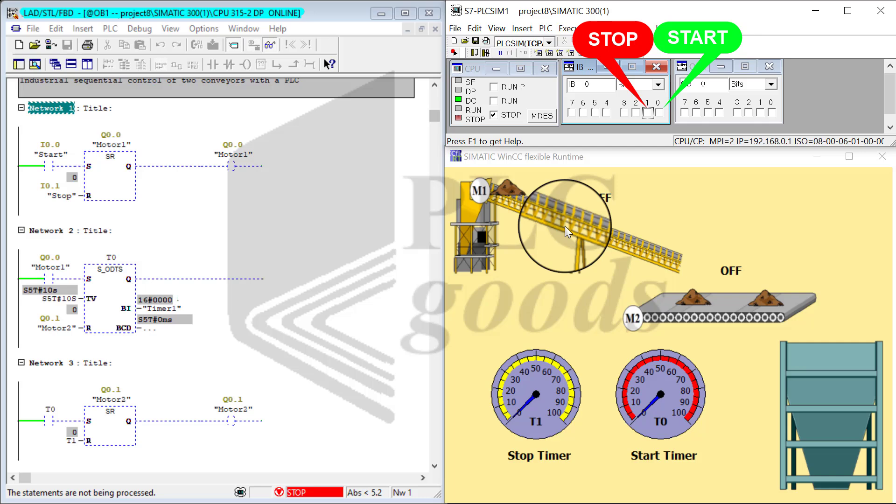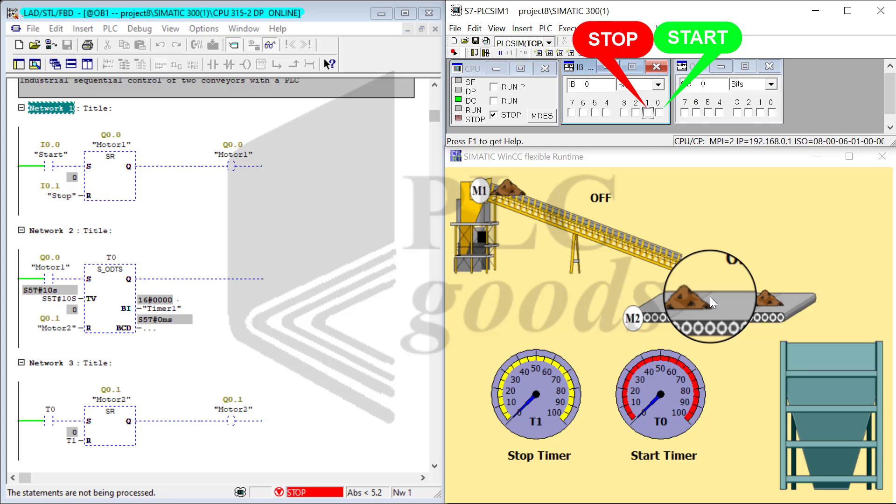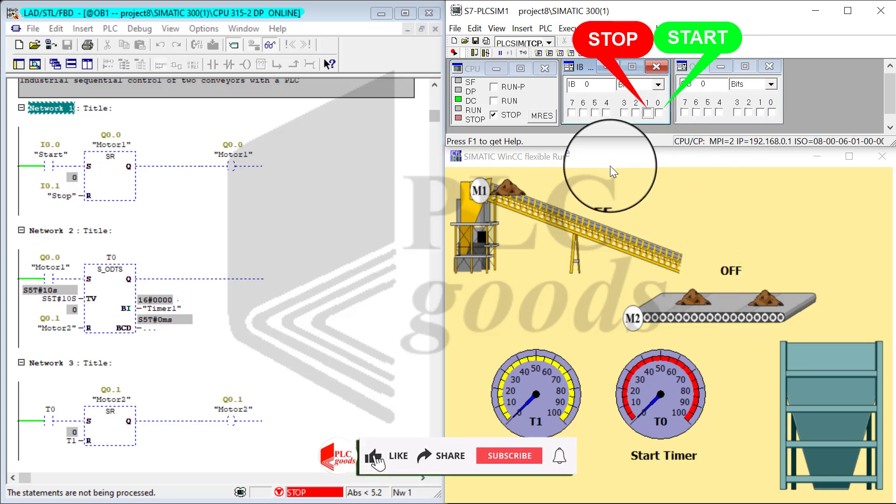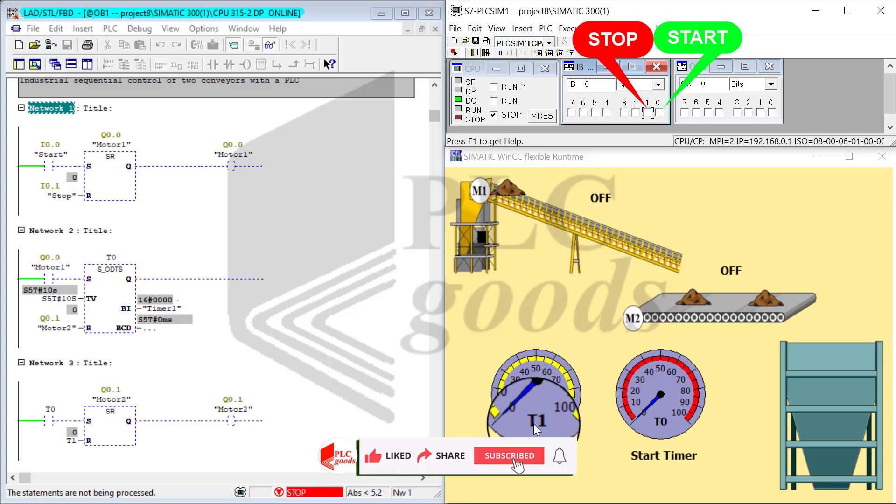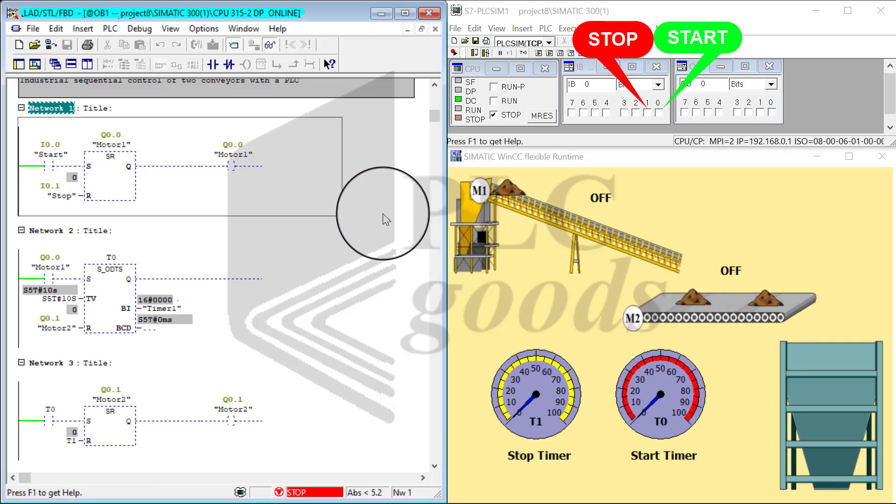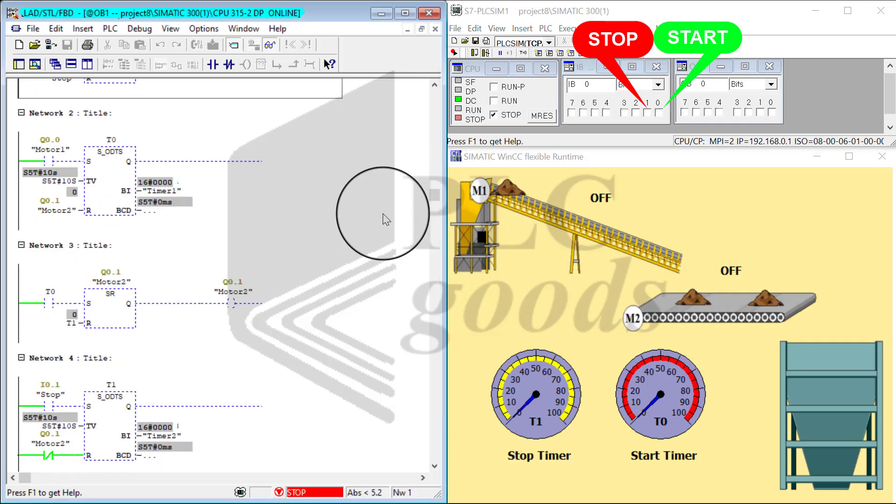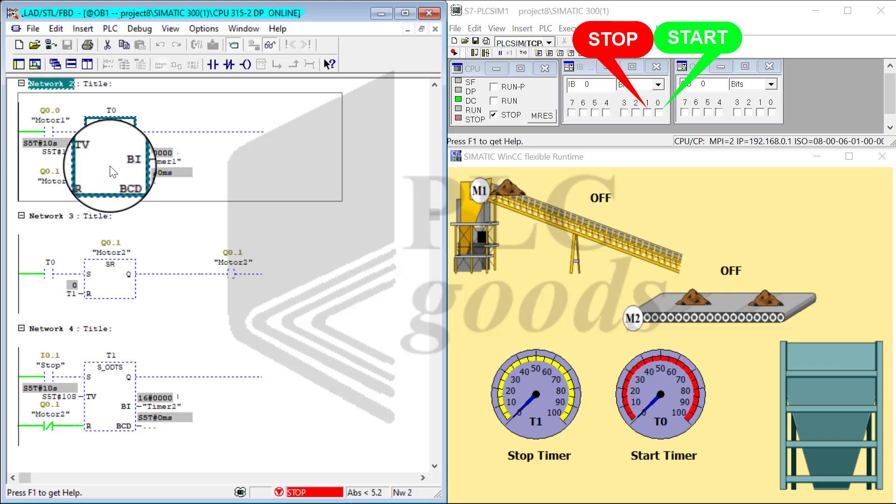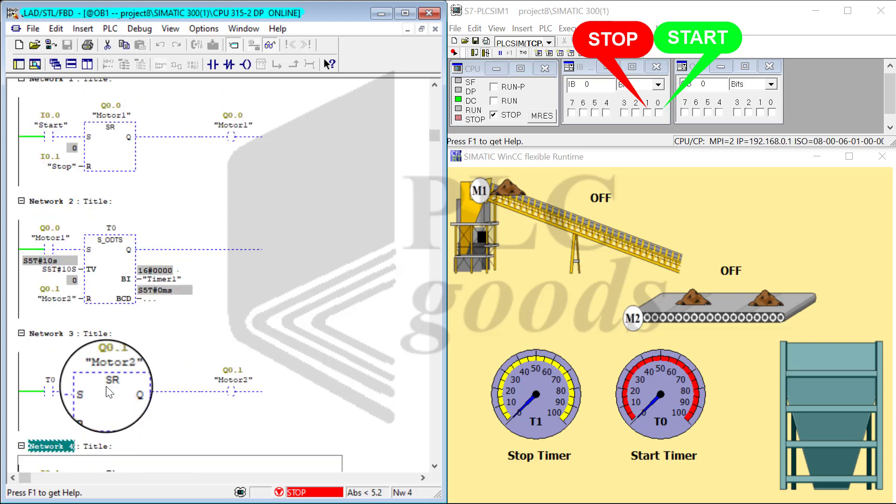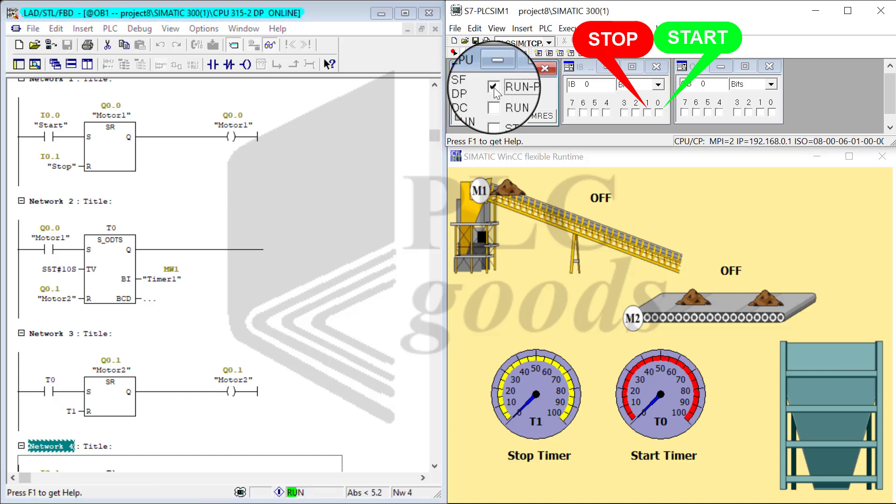These are my two timers: start timer and stop timer, and these are my inputs start and stop. The whole program is consisted of two timers and four networks. I go ahead and start the virtual PLC.